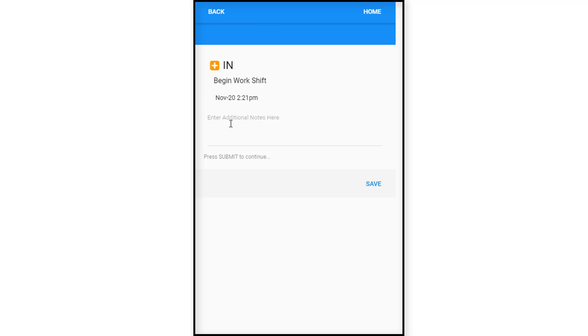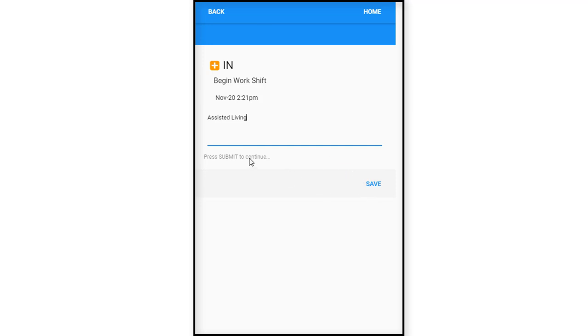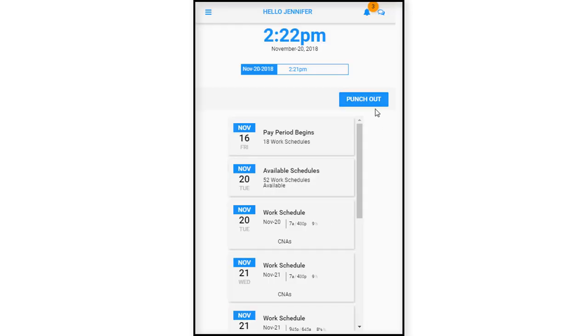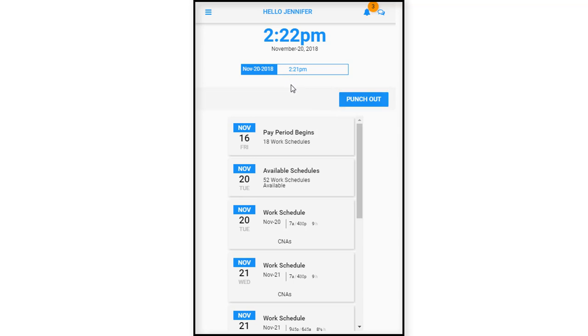Now she's beginning her work shift and she's going to be working in the assisted living unit. She can add this or leave it blank, but for the sake of this example, we're just going to say she's going to work in assisted living. We're going to hit press submit to continue and save. Her punch has been recorded, punch recorded November 20th, 2018 at 2:21 PM, and we'll just press okay. Now if you notice here, this tile has changed to punch out, and it is recorded her time immediately here at the top and she can see it displayed in the app.